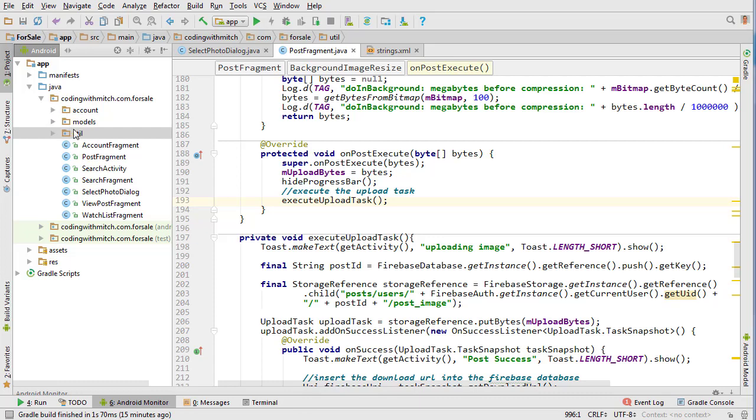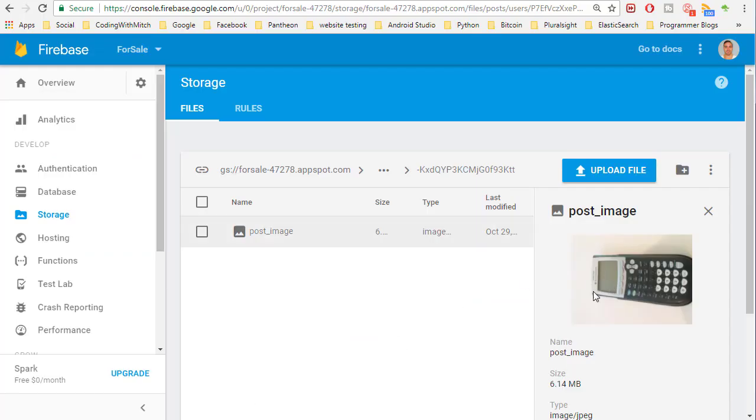So in the last video we finished uploading images to storage and saving pointers in the database and also creating our post objects. So now we have posts in the database but we ran into a problem. The images were rotating.